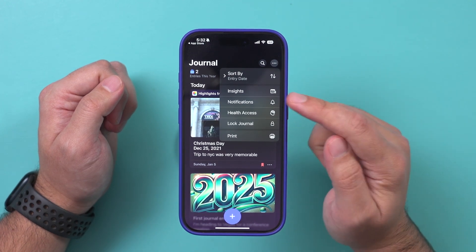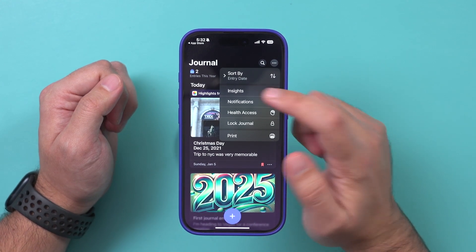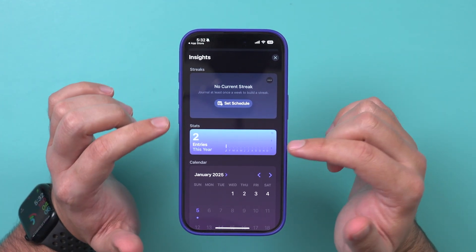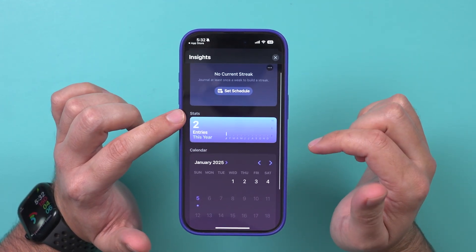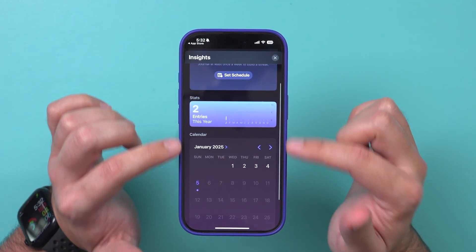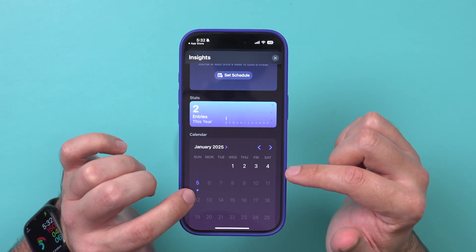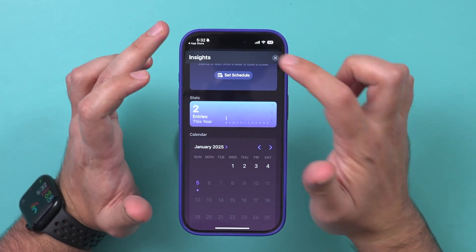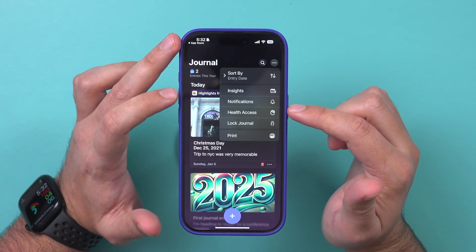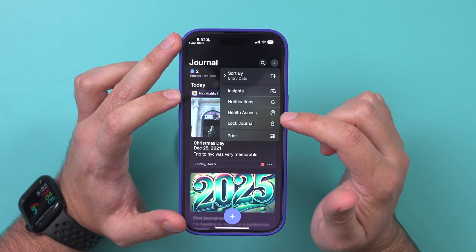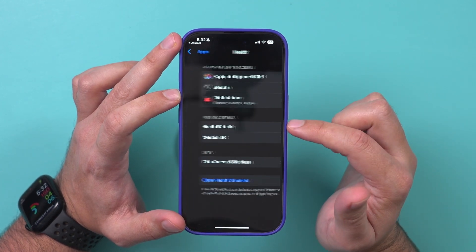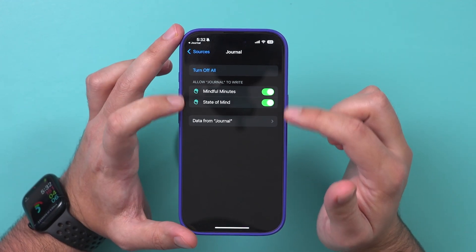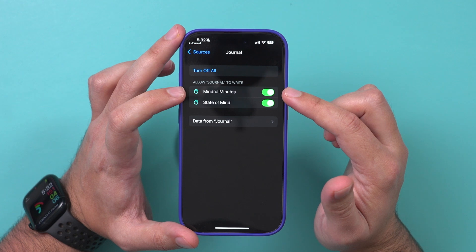If you press these three dots, there are some other options I want to point out. One is Insights — this is a brand new app I just installed so it doesn't have anything yet, but it's going to give you stats, streaks, and pull up a calendar so you could see a dot on the days you did create a journal entry and jump into it that way. You also have access to your health information; if you select that option it's going to let you in your settings turn all those options on so you'll have access to that inside the Journal app.